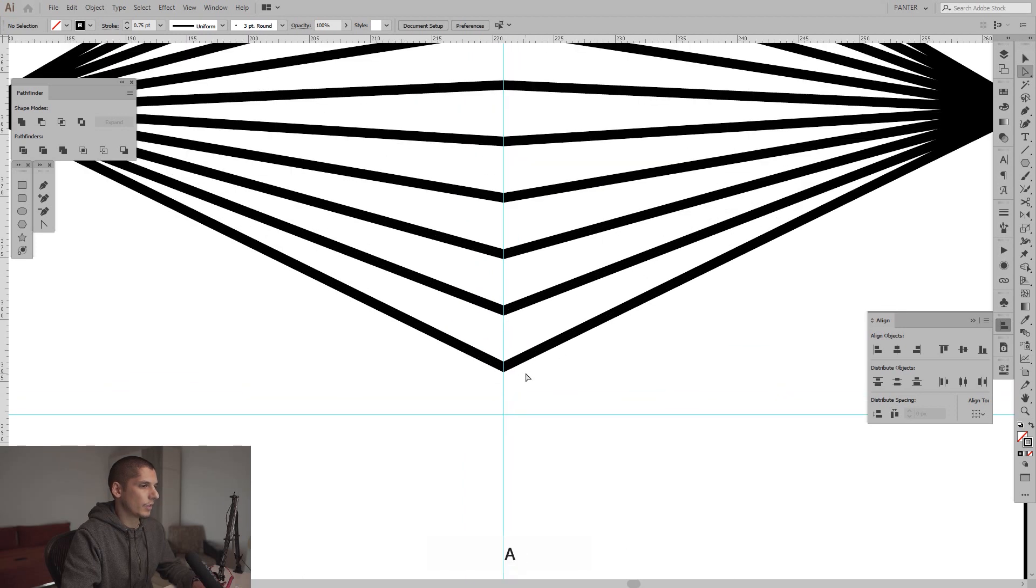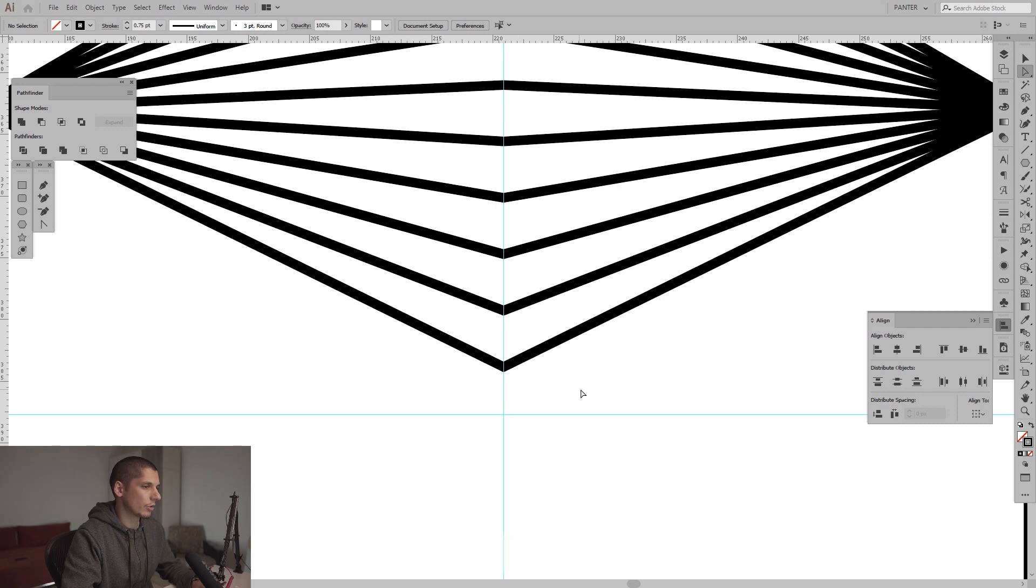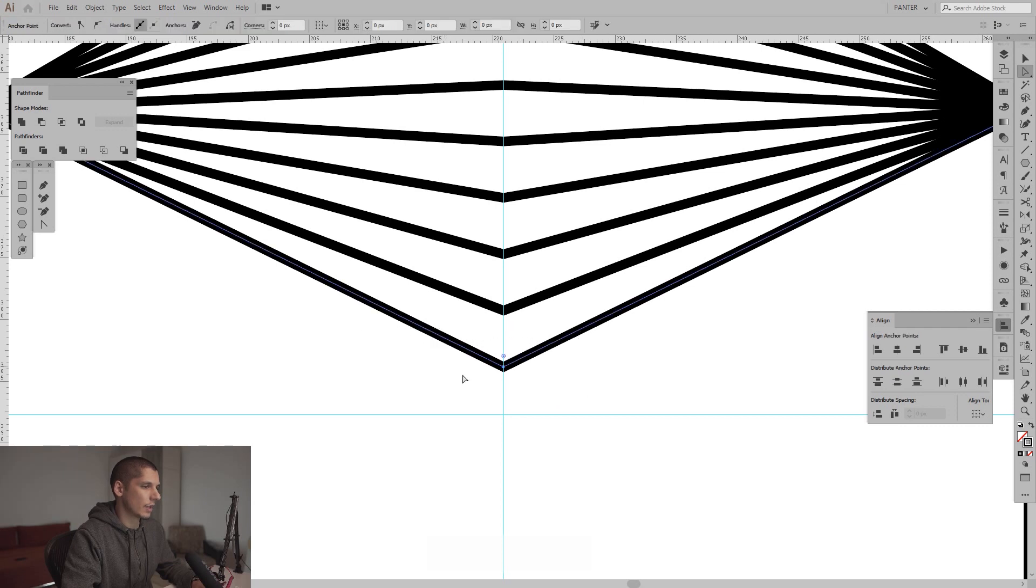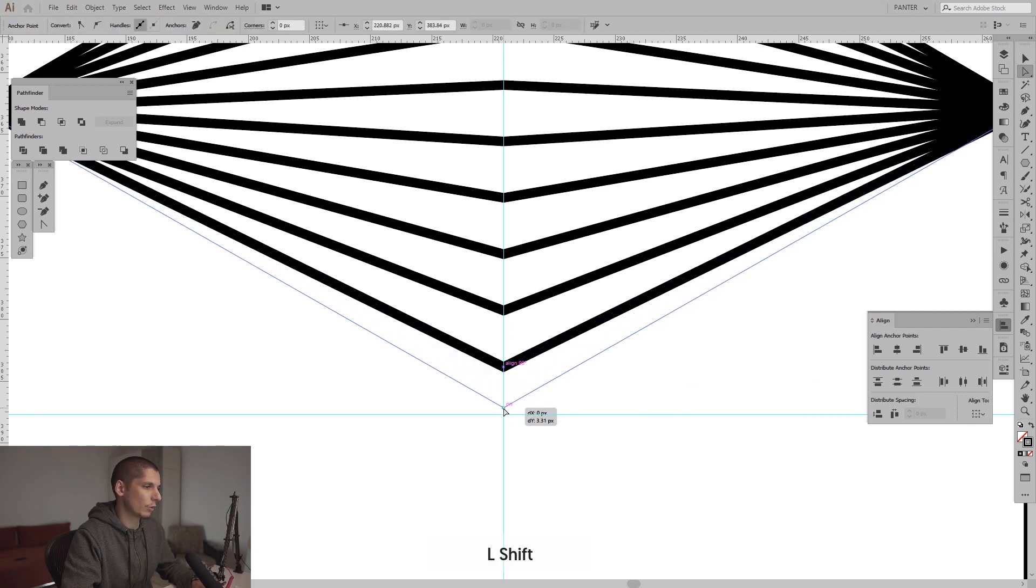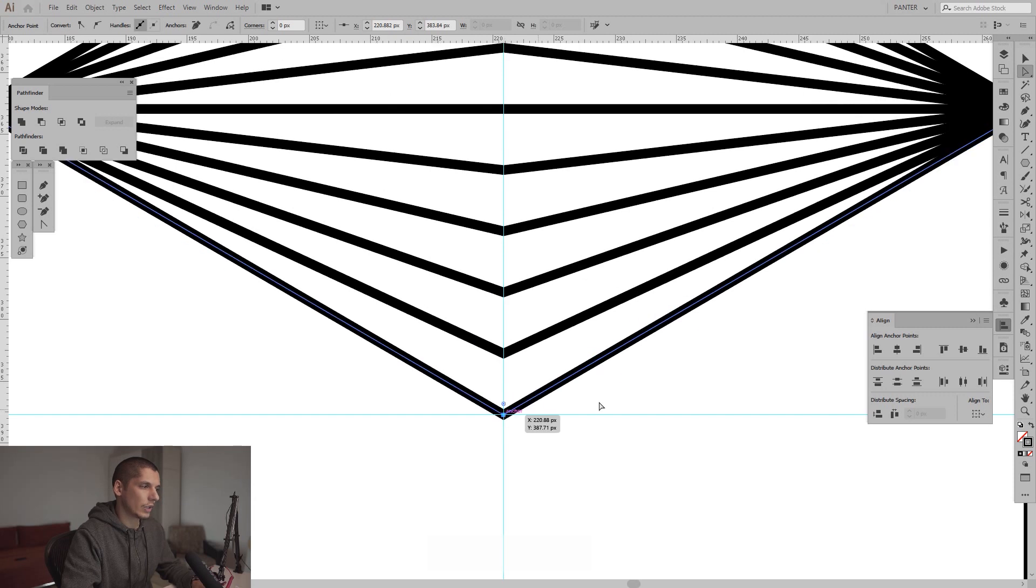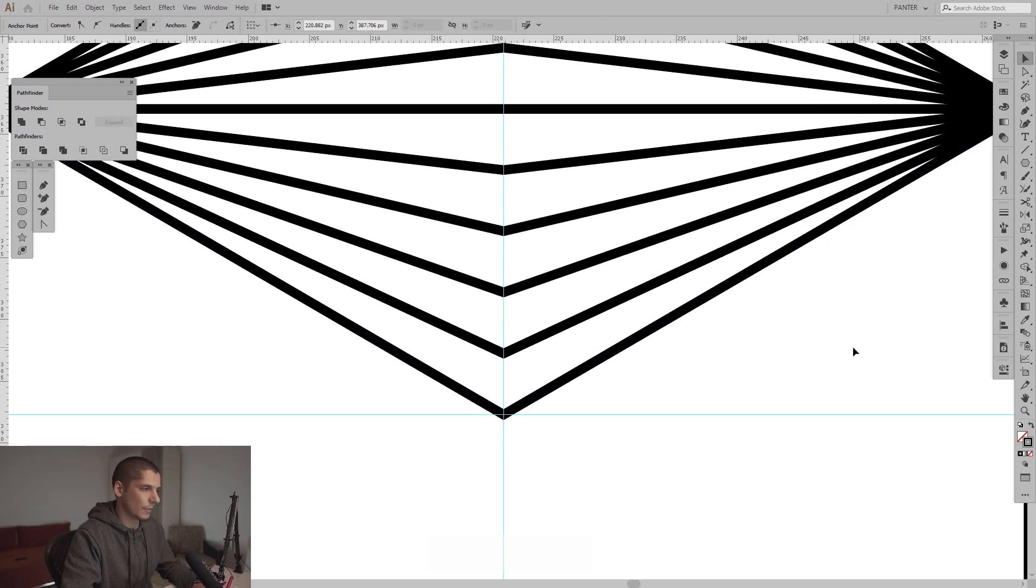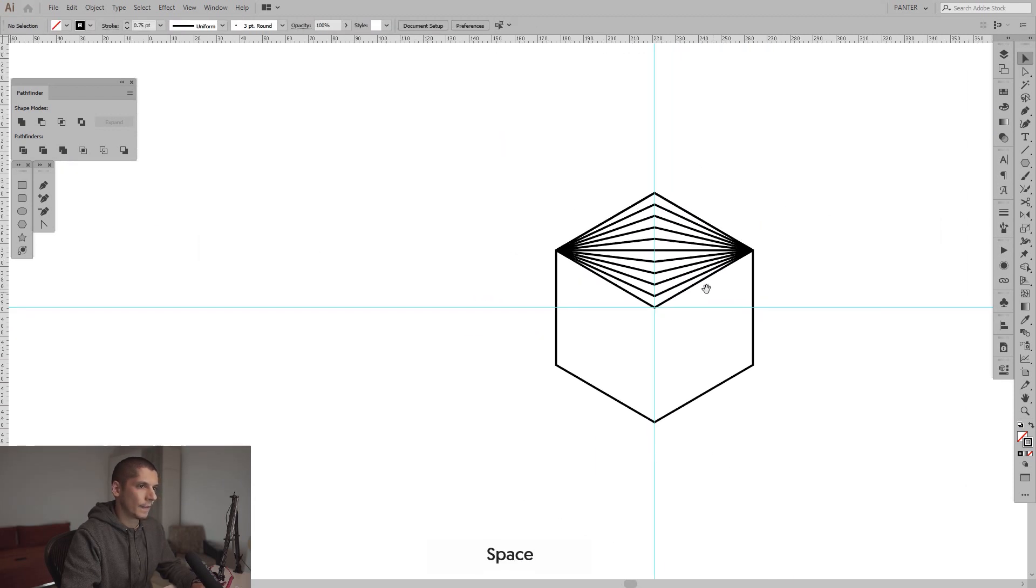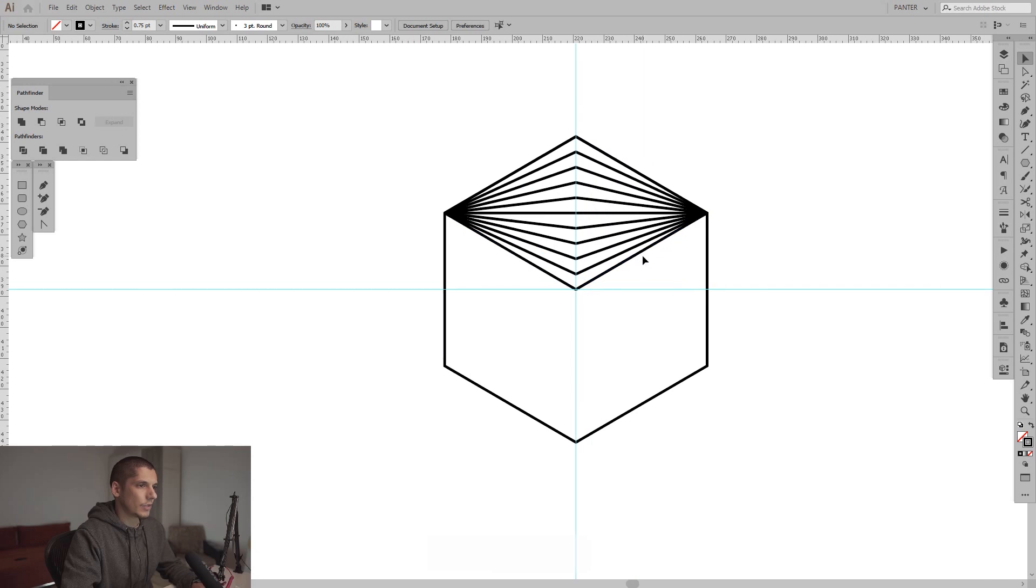From here I'm gonna select the direct selection tool, select this anchor point, press shift, press and hold shift and centralize it right where they intersect, put it in the center. All right, so this one is perfect.